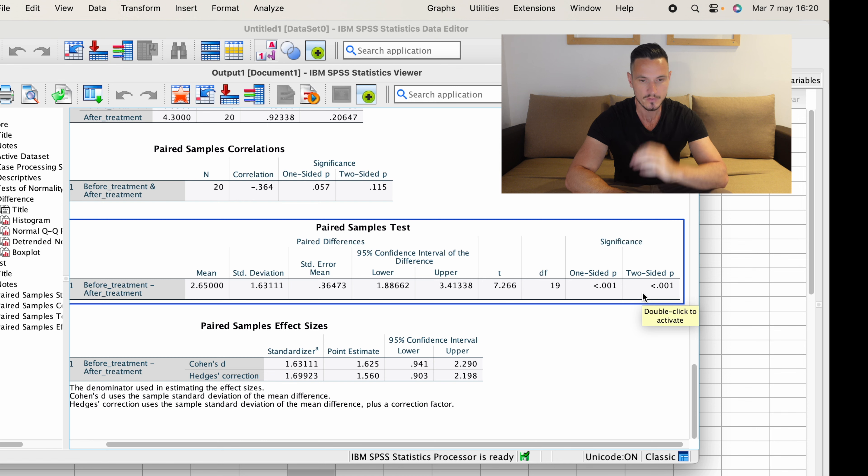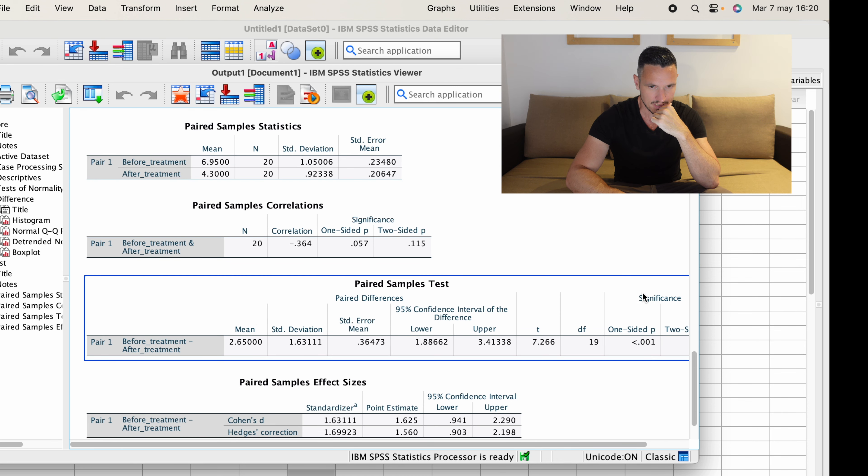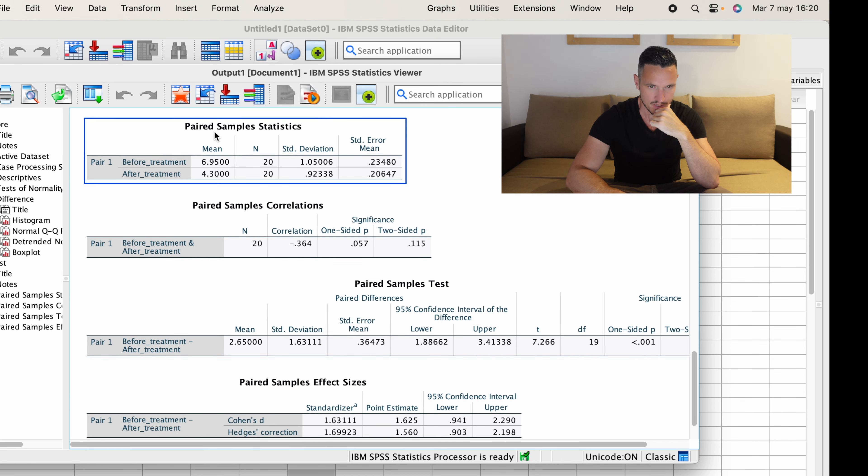If we scroll down a little bit, we get to the Tests of Normality table. This is divided into two sections — one test on the left and the Shapiro-Wilk test on the right. Normally, if you have a small sample below 50 participants, you're going to use the Shapiro-Wilk test. In this example, we just have 20 participants, so we're going to be looking at the Shapiro-Wilk side of the table.